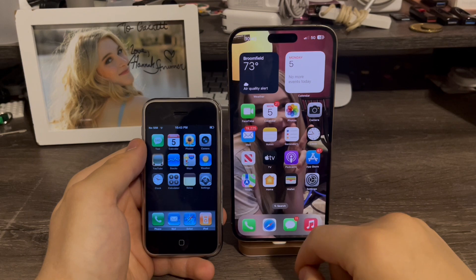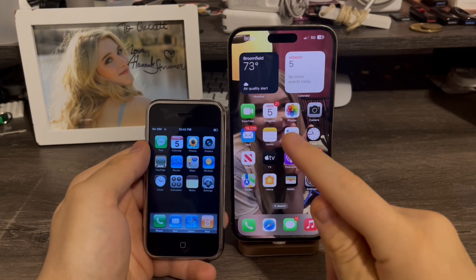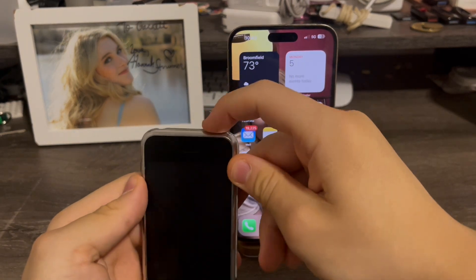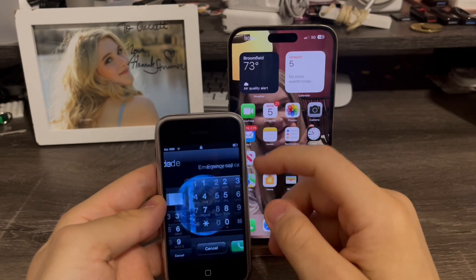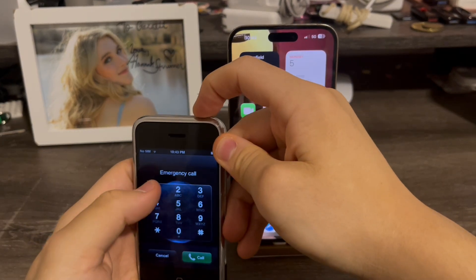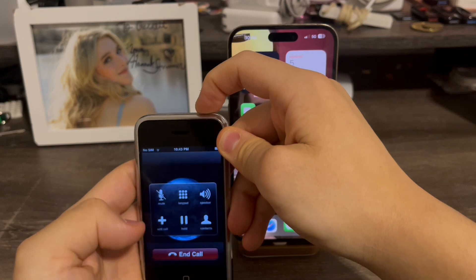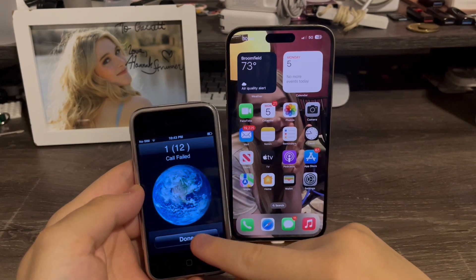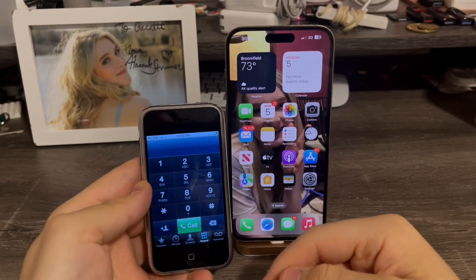Before I go, I want to show you guys the very first passcode bypass on 1.0. To do this, you go to emergency call while holding the power button, just type 112, call, cancel — call failed. There we go, now I'm in the phone app.